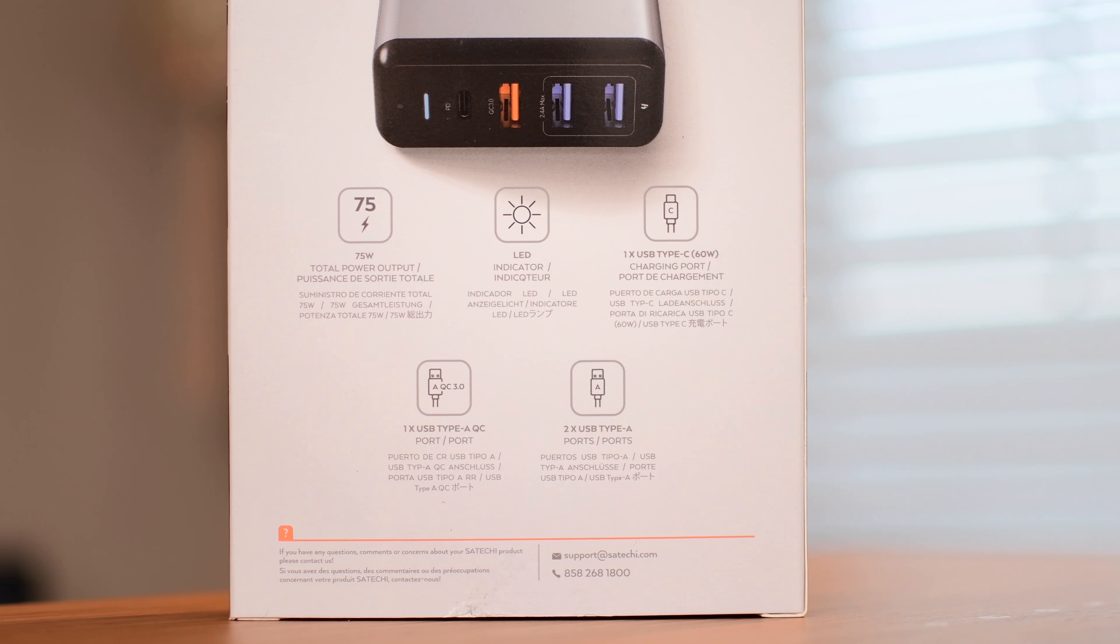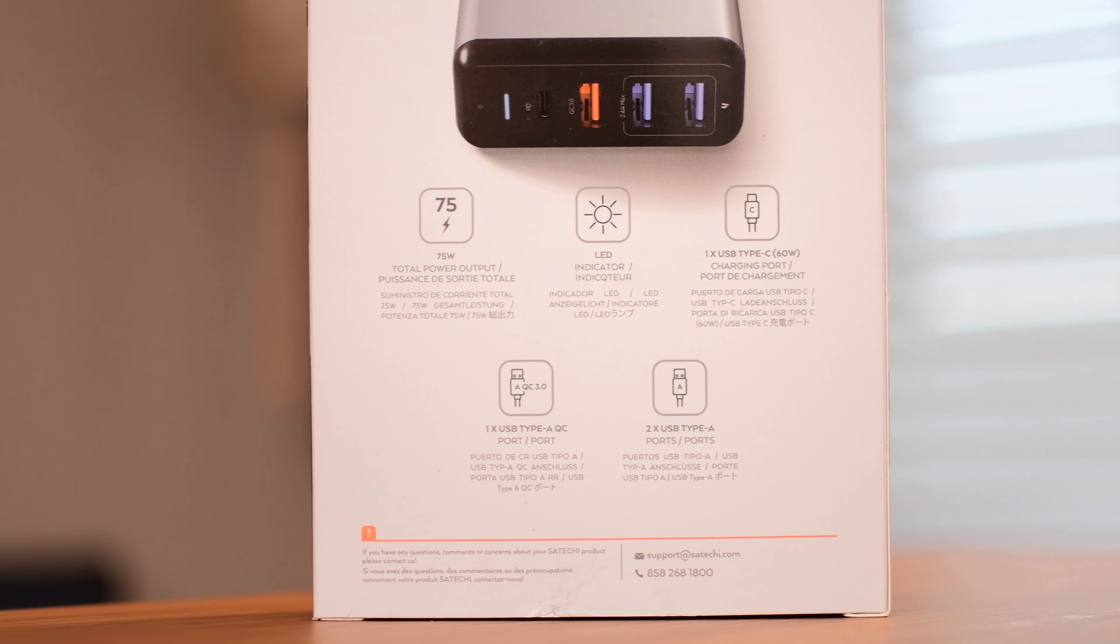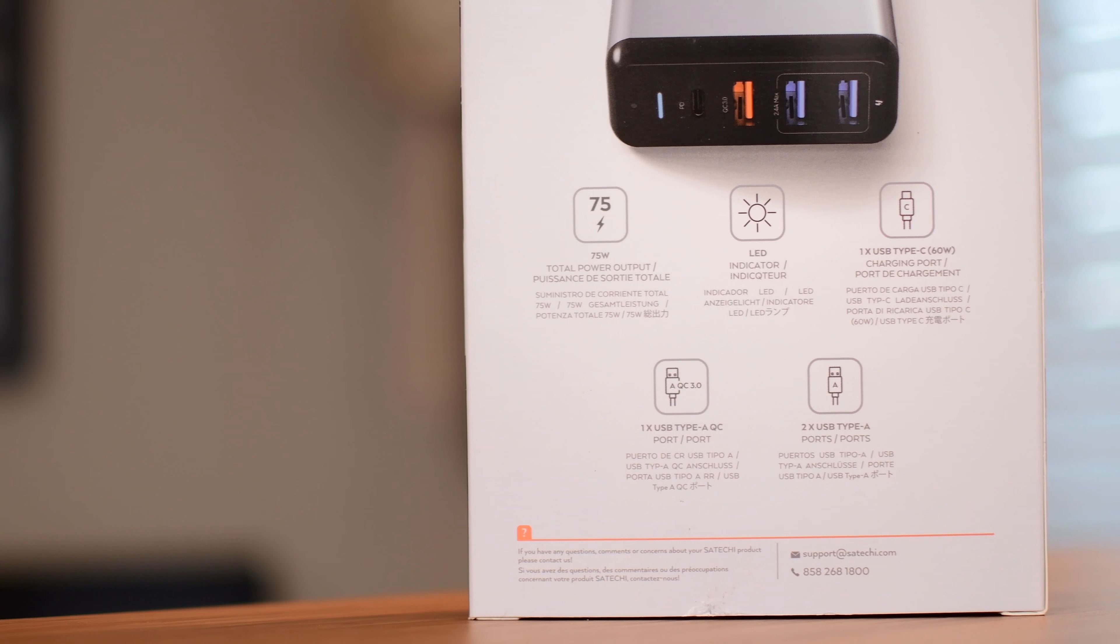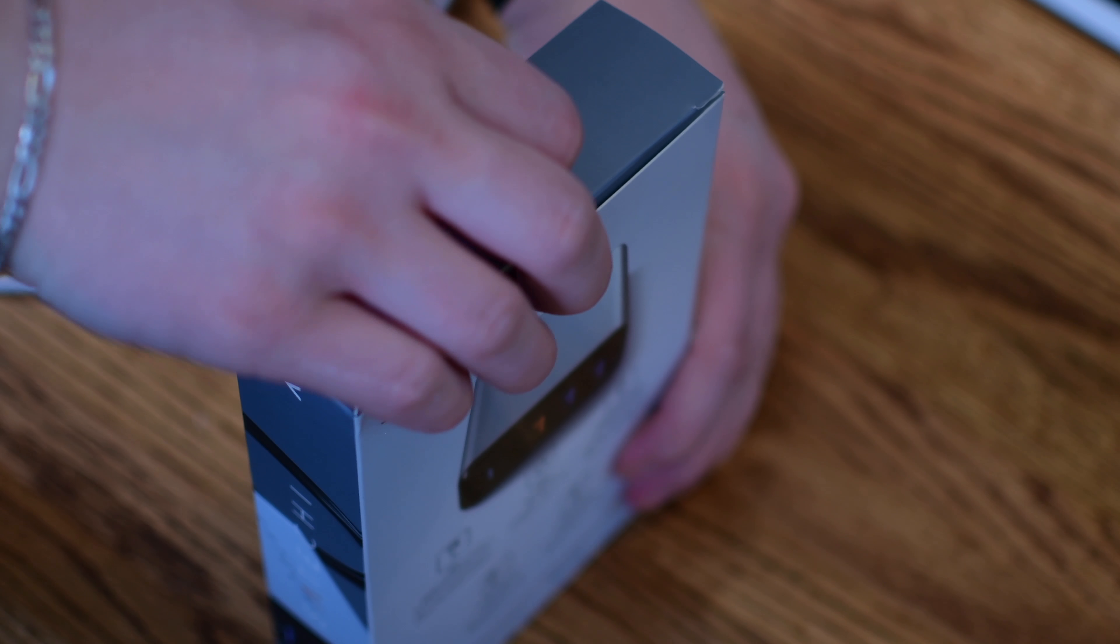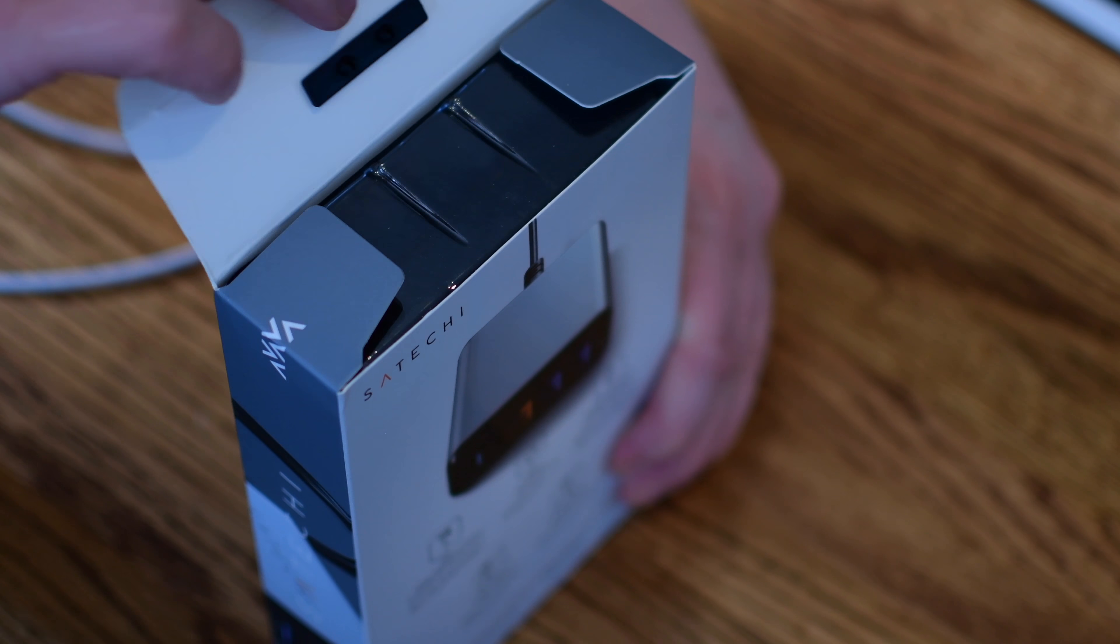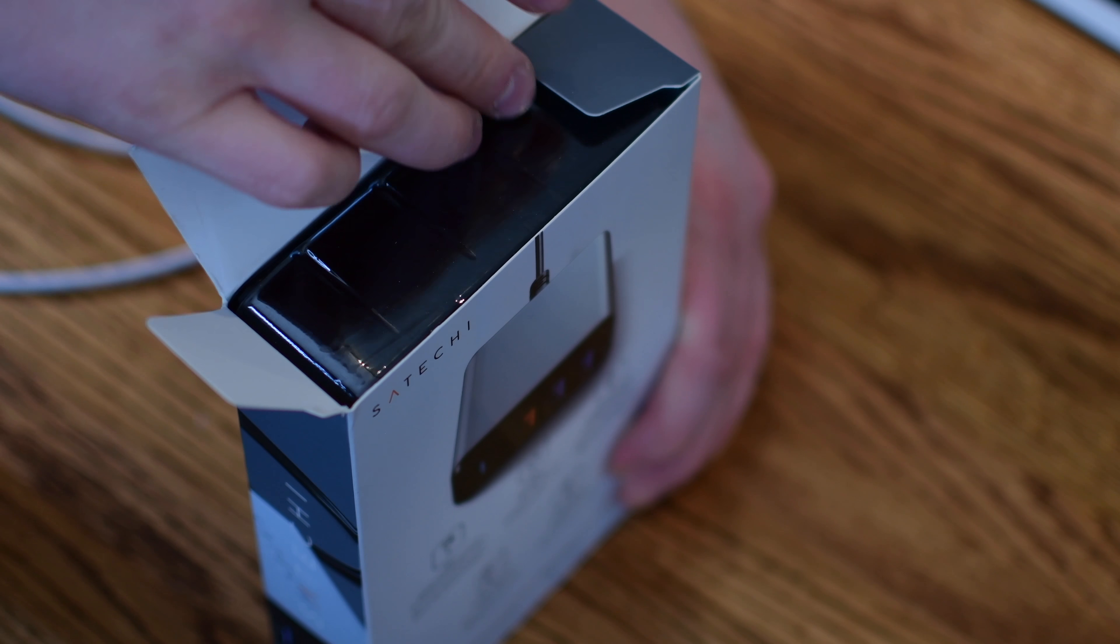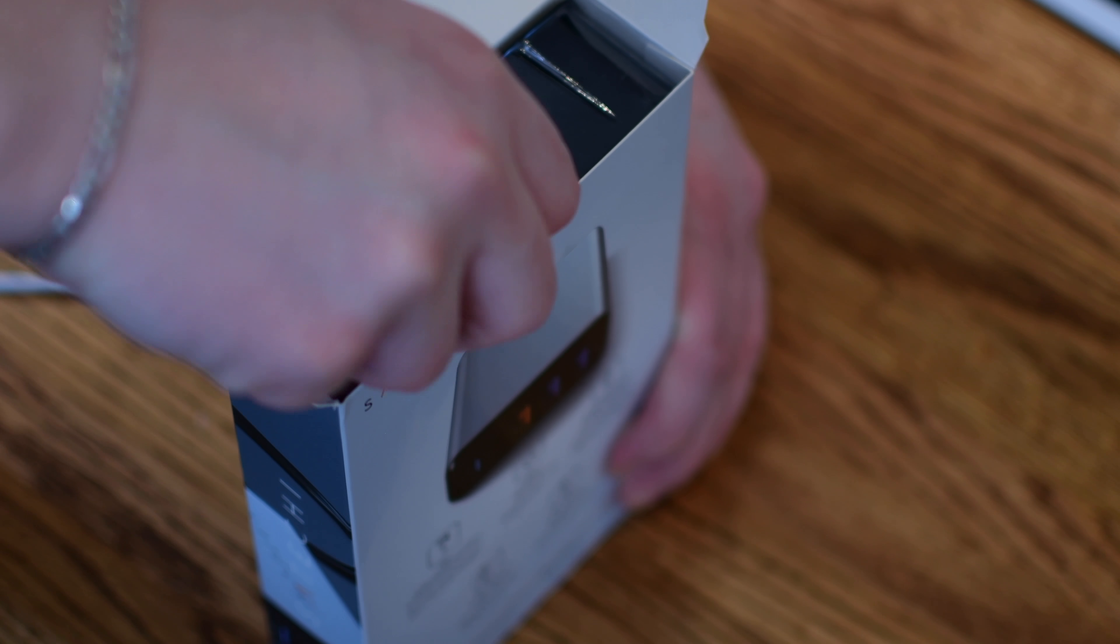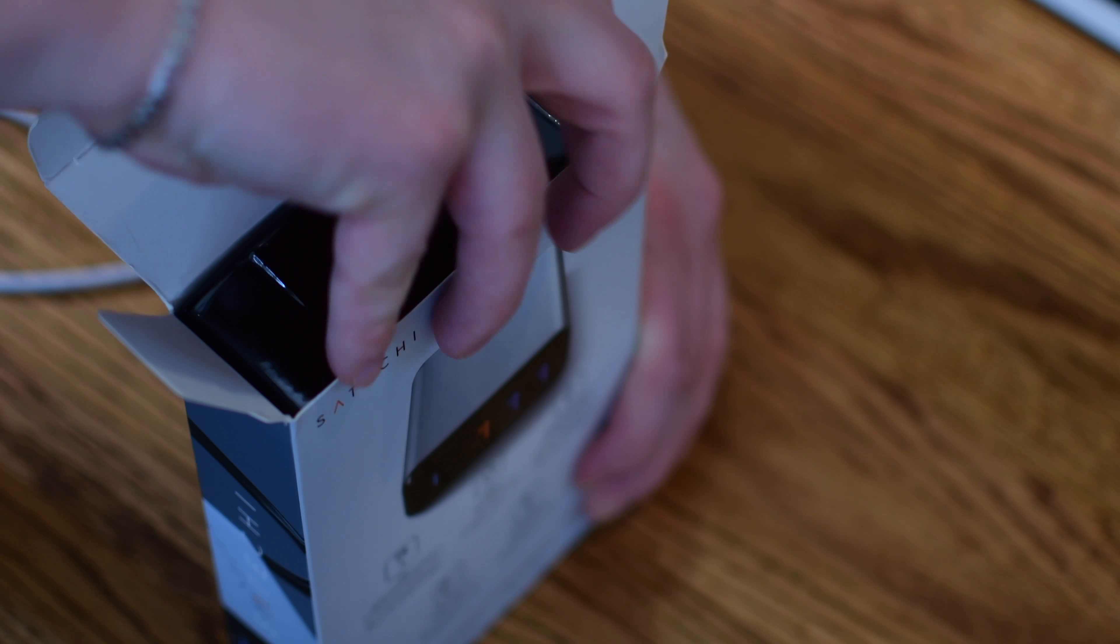There are also a lot of other really nice smart features. For instance, it has 75 watts of total output. Of course, that is split between the four ports that you have, including the USB-C power delivery port, which can support fast charge on an iPhone or 60 watts of power going to your Mac.